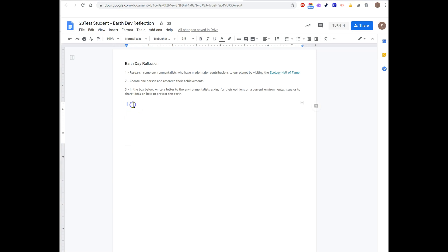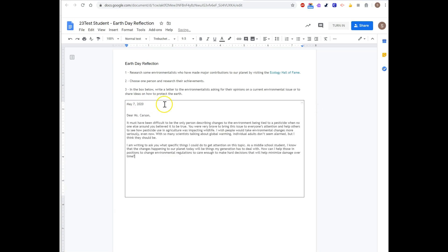So once the student is in the assignment and completes it, then they would turn it in.